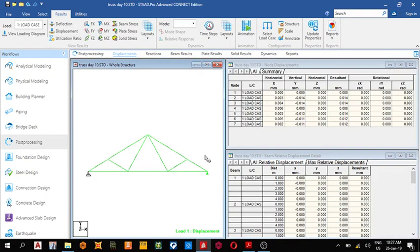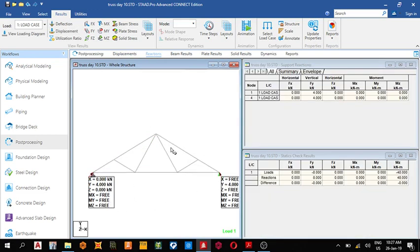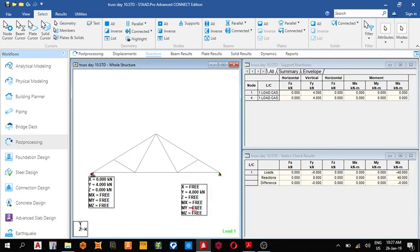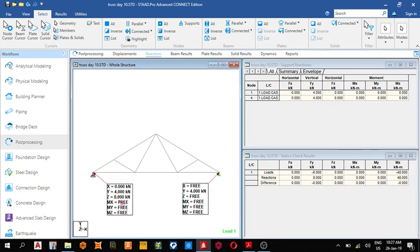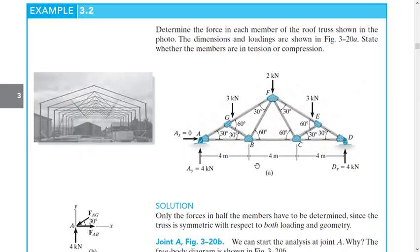Let's see our reactions. We have four kilonewtons and four kilonewtons. Select your text cursor to drag the expression. Yes, four kilonewtons and four kilonewtons.